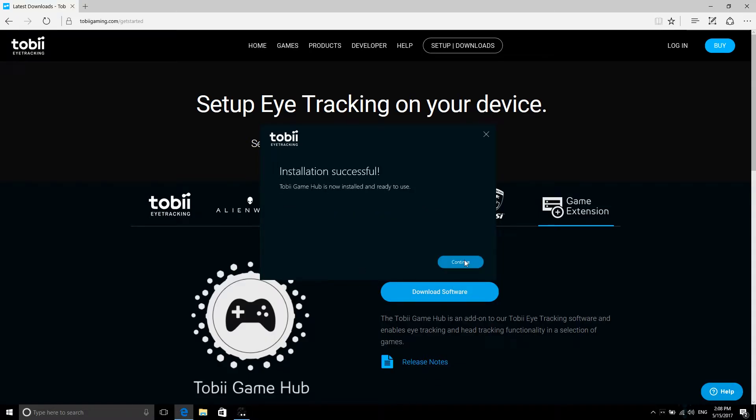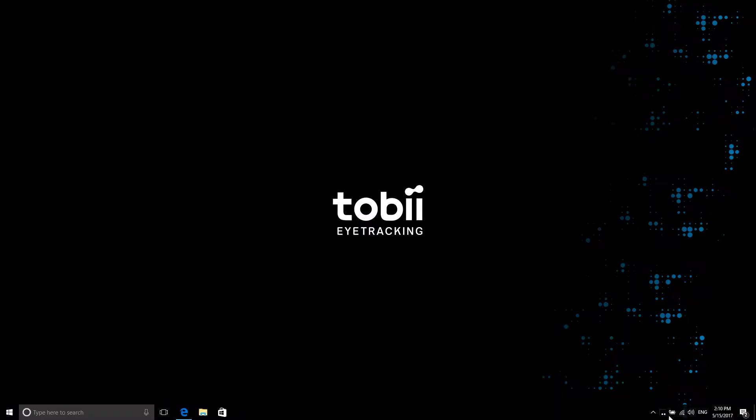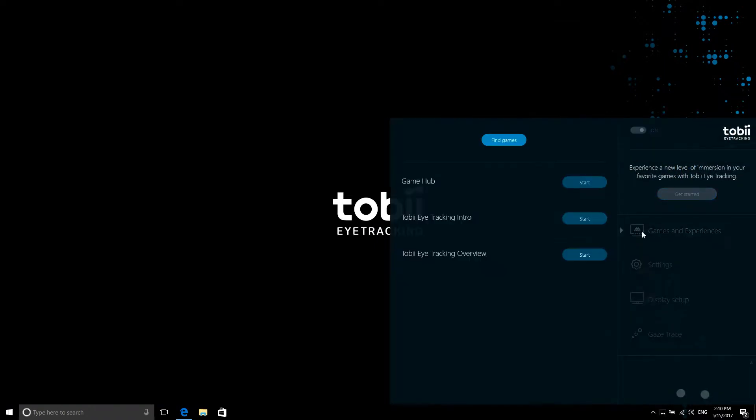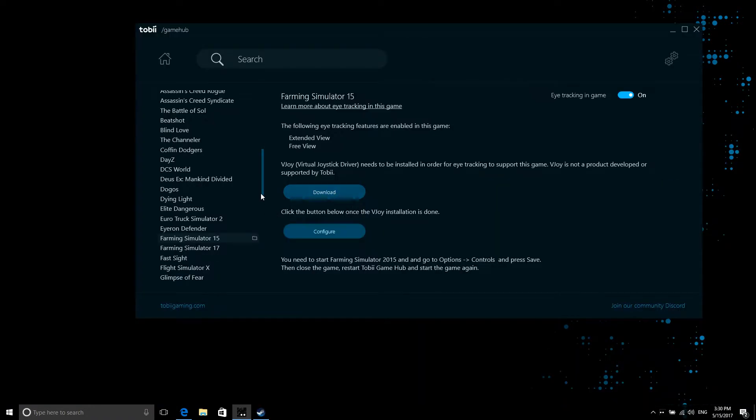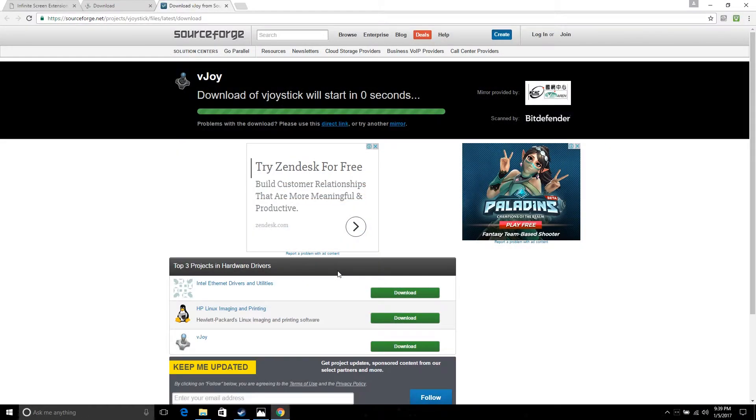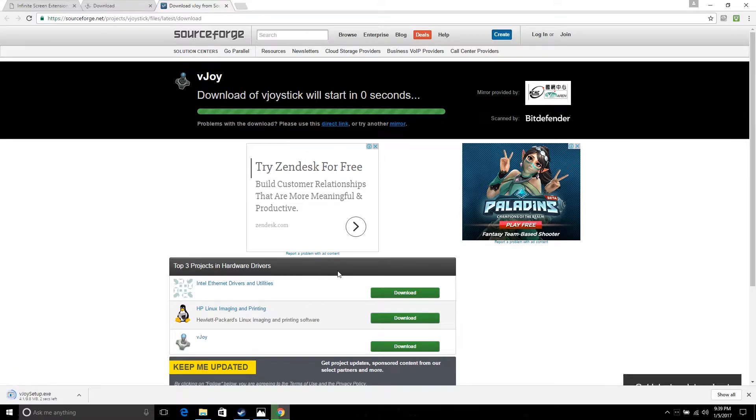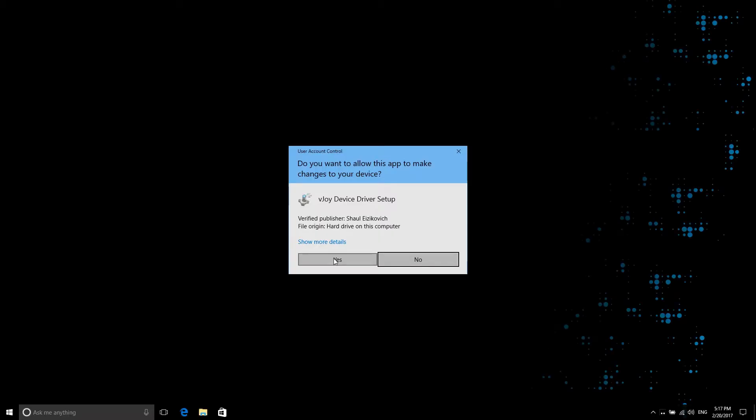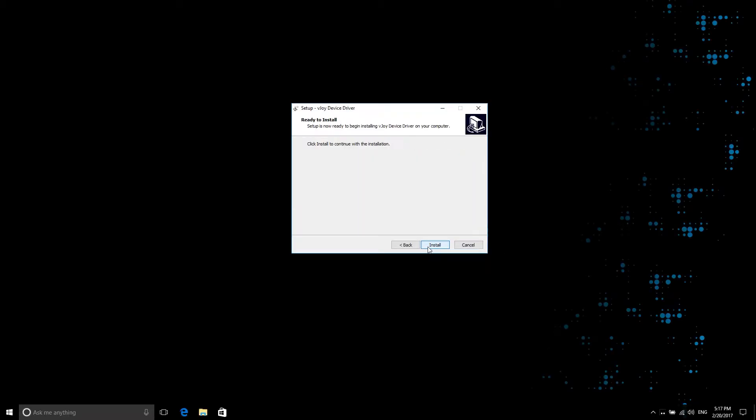Once the installation is finished, please start Tobii Game Hub. Please note that you will need to download and install a third-party application called vjoy to play a few Tobii Game Hub supported games.